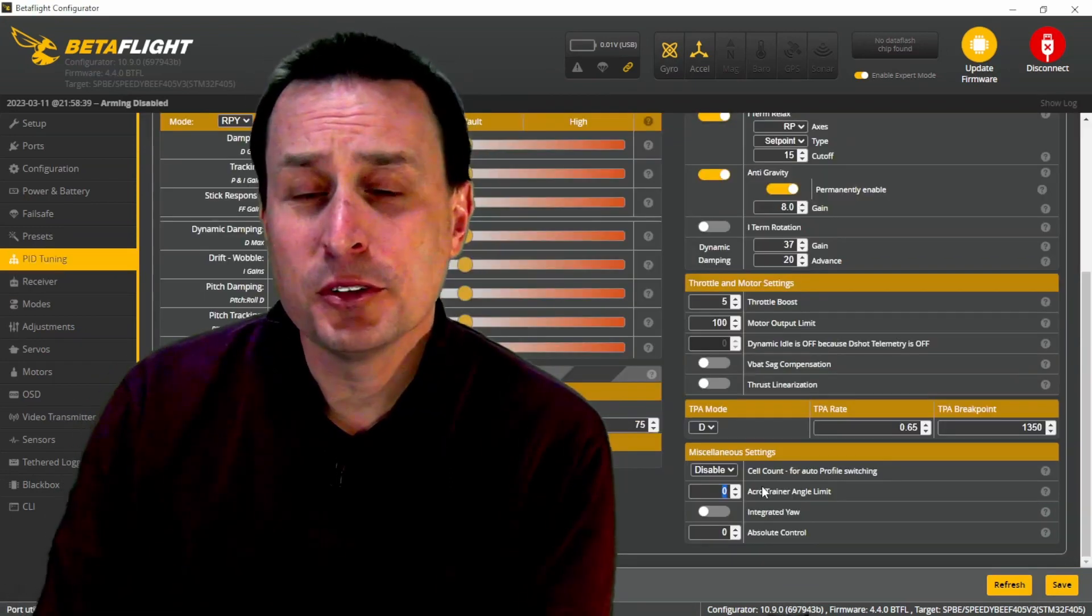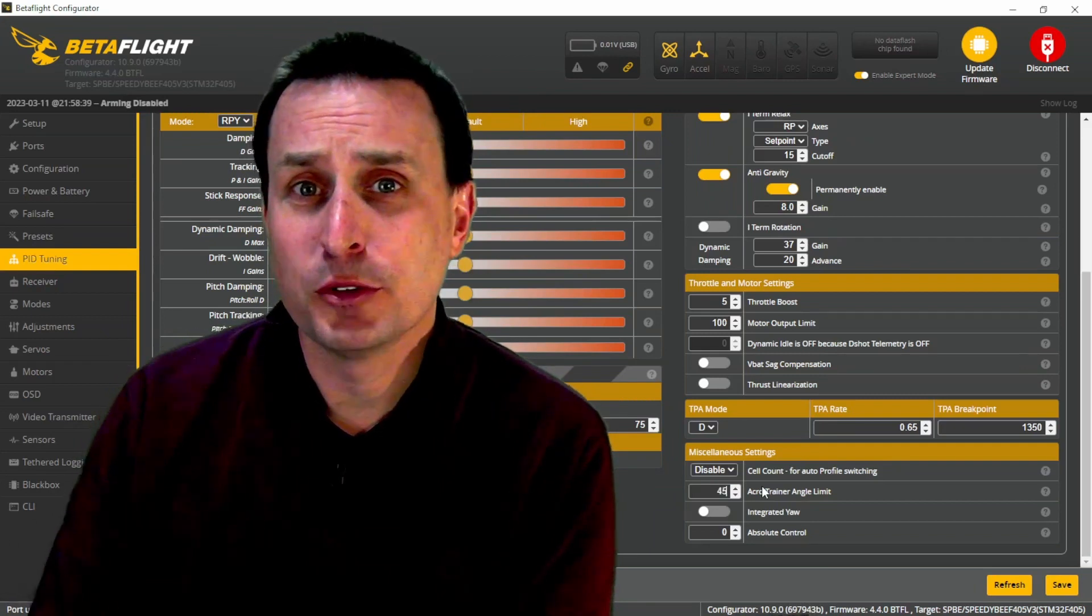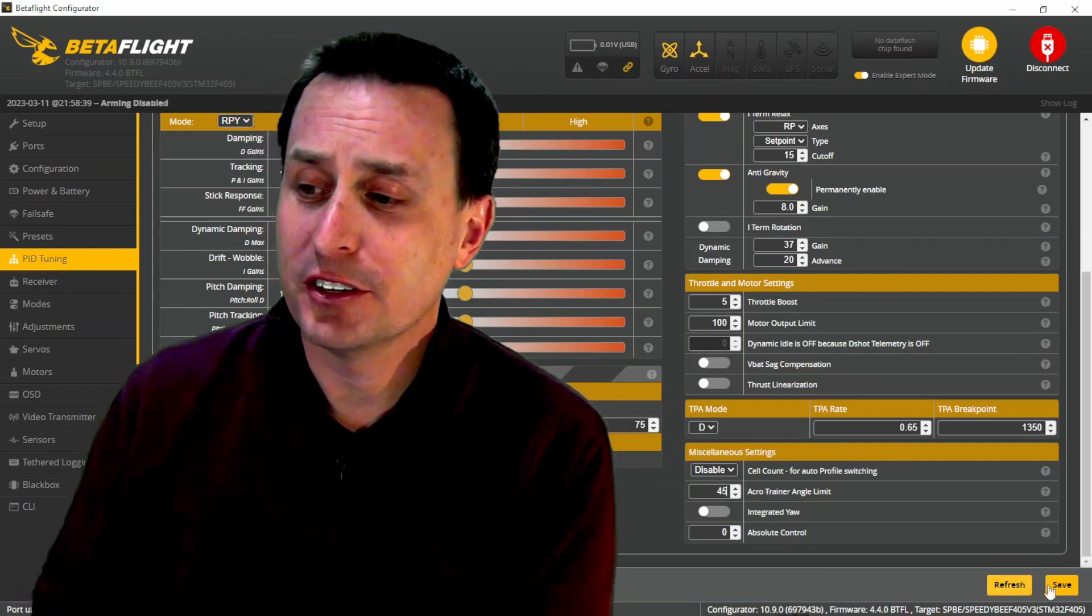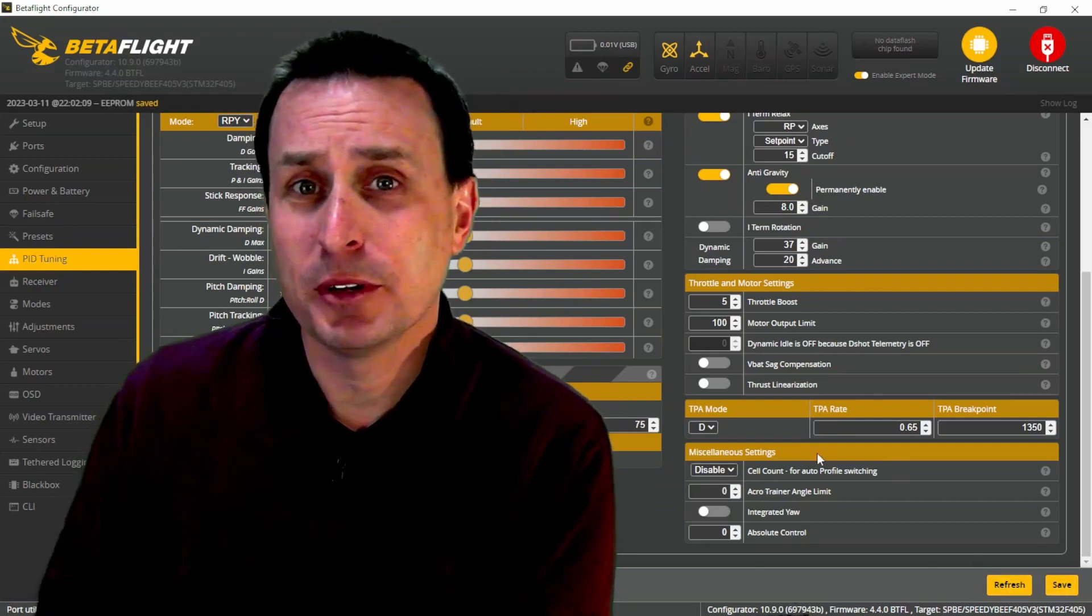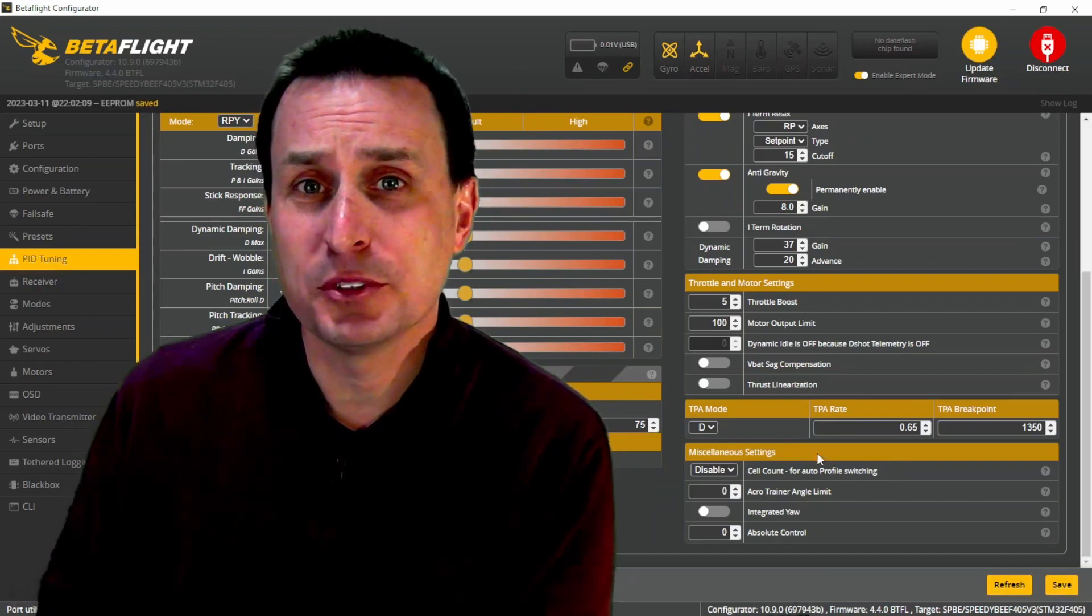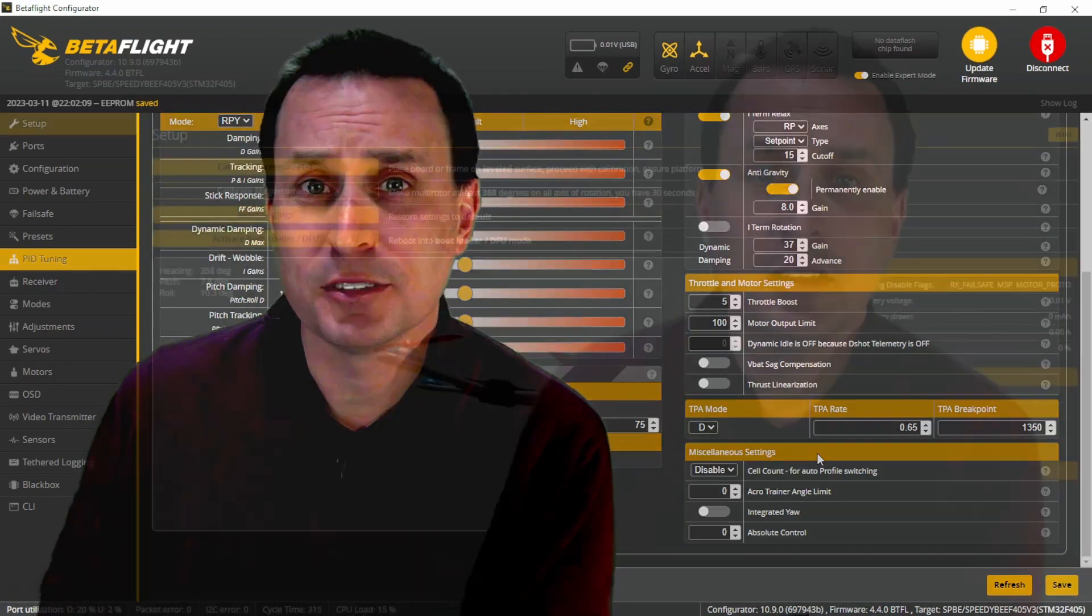Or you want to use the Acro Trainer function. You set it to 45 down here, hit save, but then when it saves and reboots, it turns back to zero.